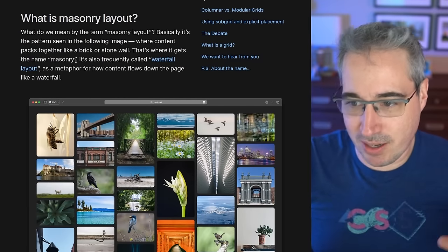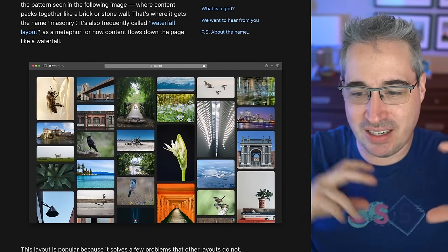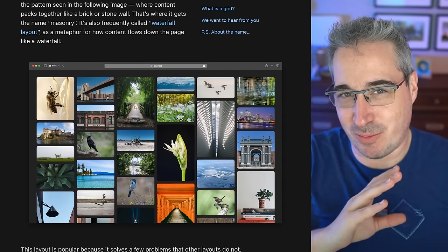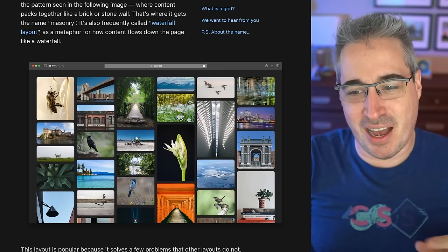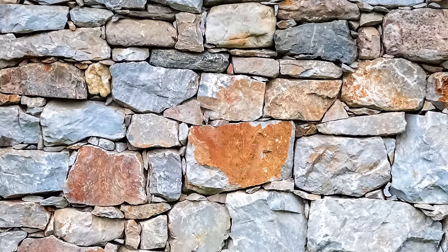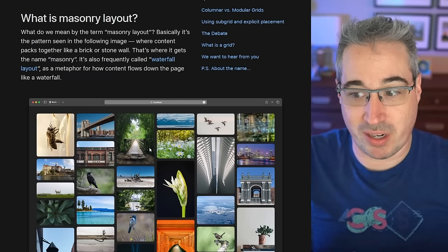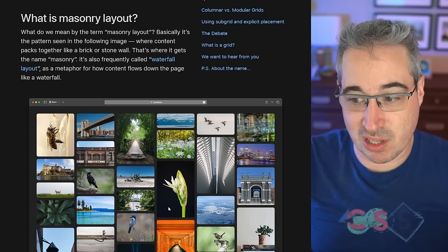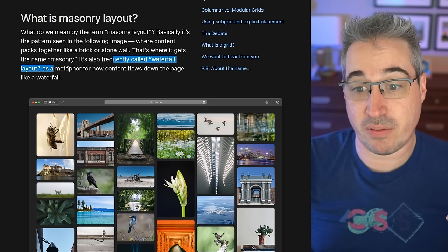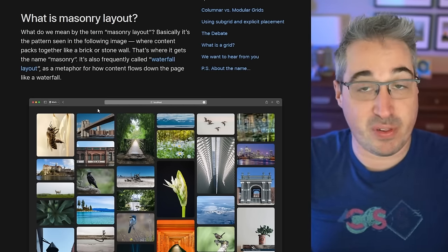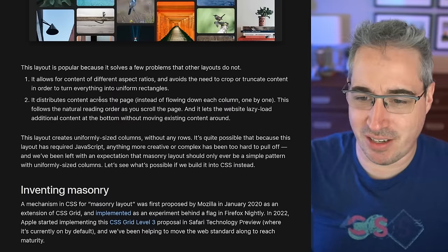So what is masonry layout? It's this layout right here. What do we mean by masonry? The idea is it's like bricks sorted together. On my Discord community people have questioned why it's called masonry because they're different sizes, but I think it goes back to the idea of stones — not just like bricks in a house where they're all the same size. If you're doing masonry work you might be working with things of different sizes and they all sort of slot into each other. It's also frequently called the waterfall layout because it flows down the page.